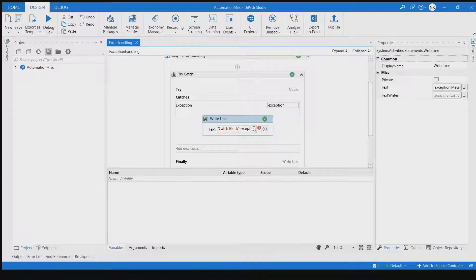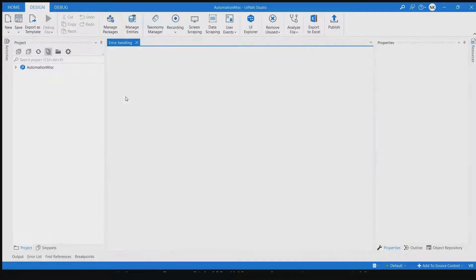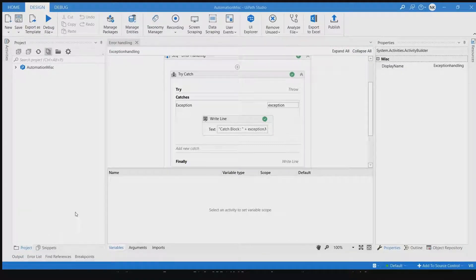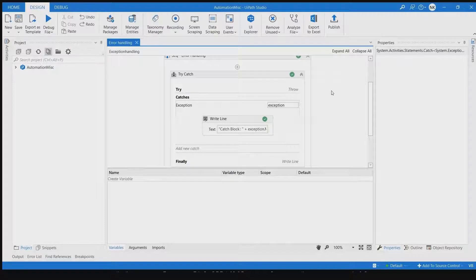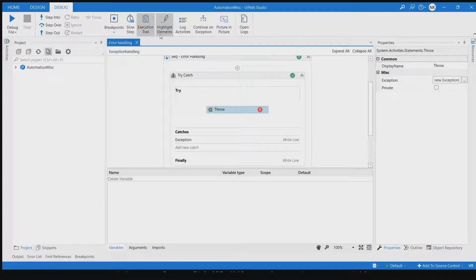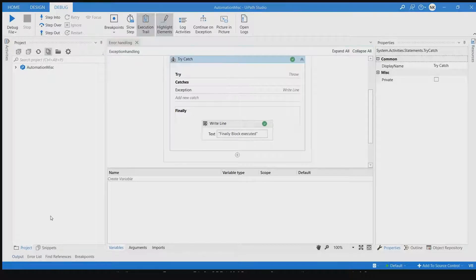Let's add the catch block and execute again. The output window shows: catch block - this is the custom exception - and then finally block executed. It shows as faulted because we are in debug mode with execution trail enabled, which highlights which part of your process is failing or which part successfully executed. Overall, everything is executing as expected.